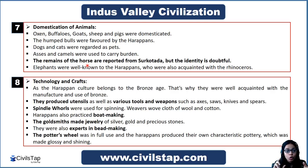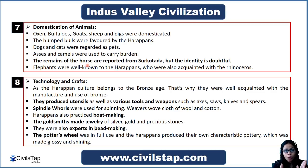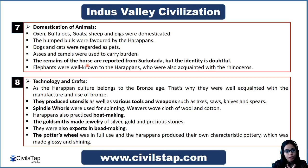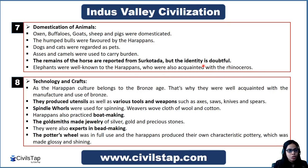The most controversial animal is the horse. There is no particular evidence of the presence of horse in the Harappan civilization — the absence of horse is a key point to focus on. On the other hand, elephants were well known to the Harappans, and rhinoceros were also present in this civilization.